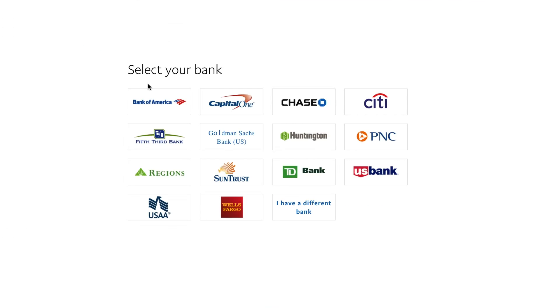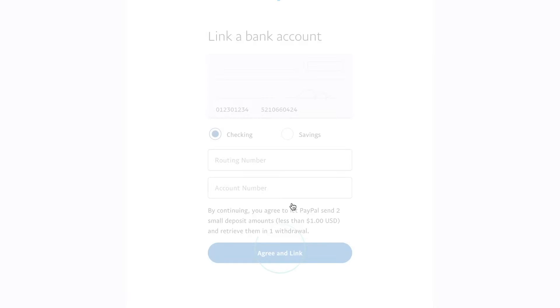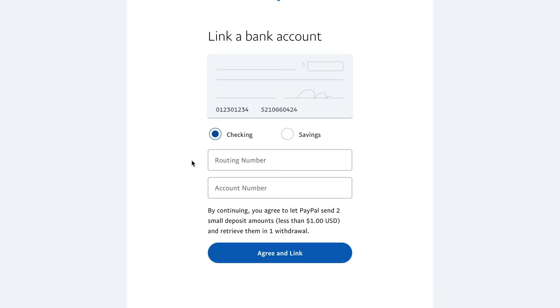Then it will bring you to this page where you could either select from the banks that you see here, or you could choose I have a different bank. I have a Chase account here, but let me show you if you press I have a different bank here, and the option that you'll see.